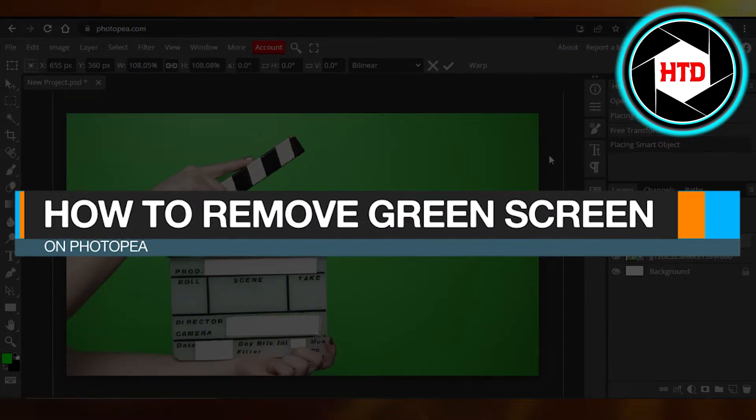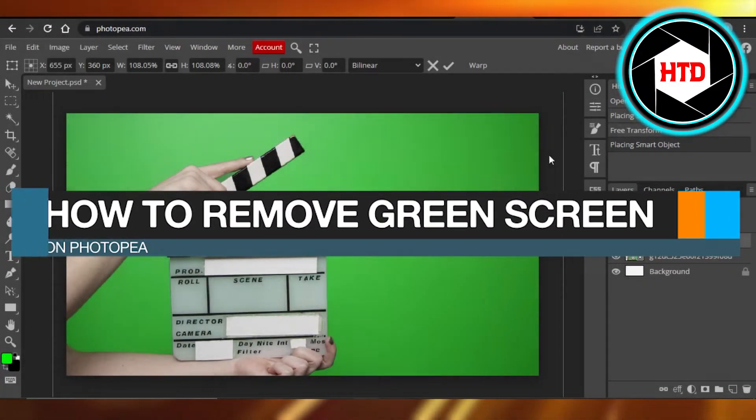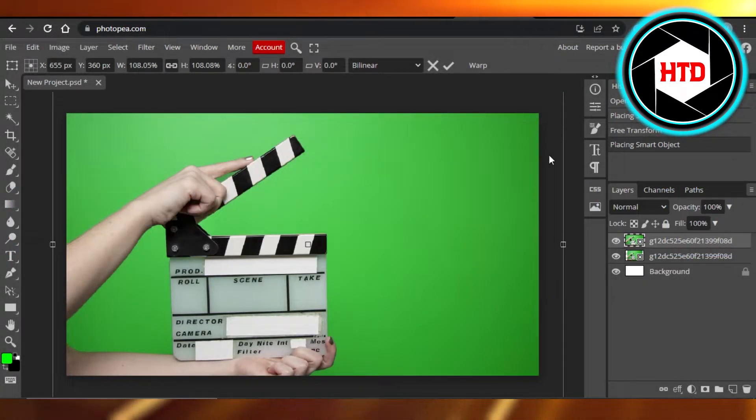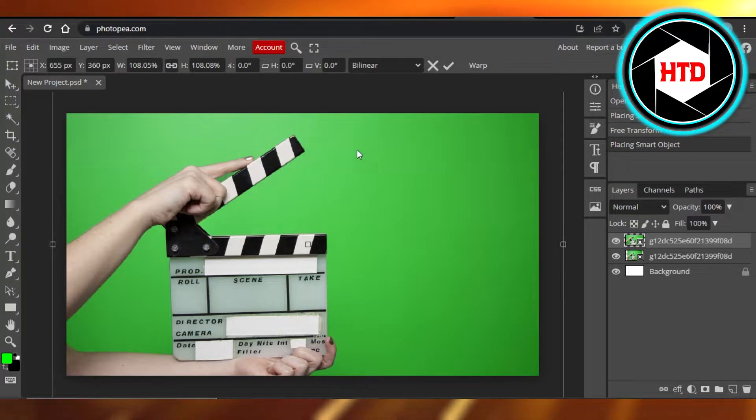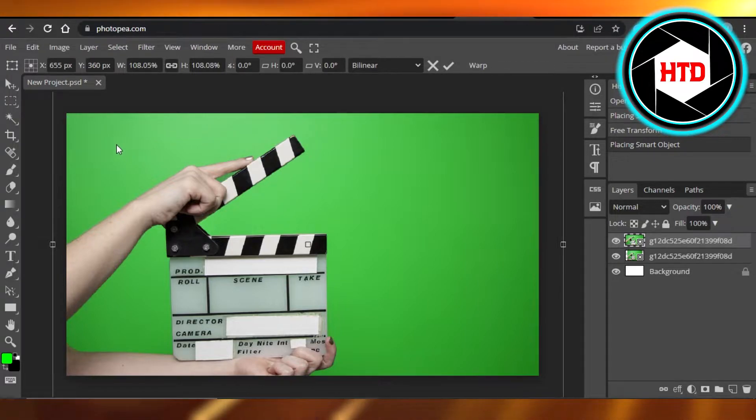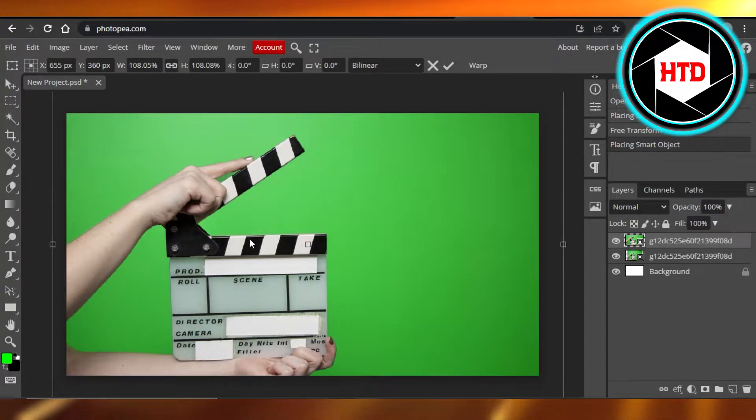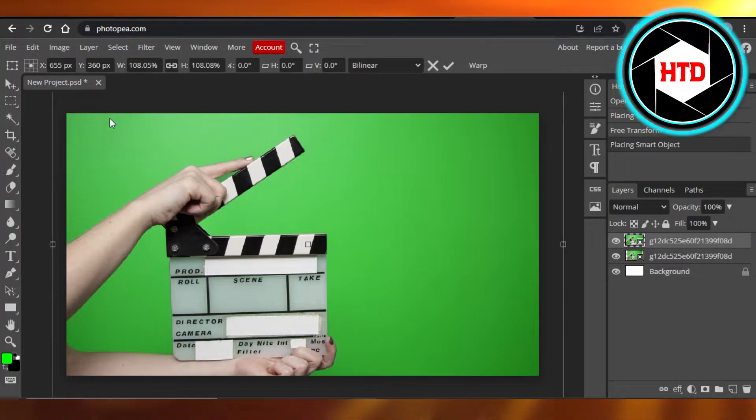How to remove green screen on Photopea. Hi guys, welcome back. Today I'm giving you a quick tutorial on how to remove the green screen on Photopea. Let's get into it.